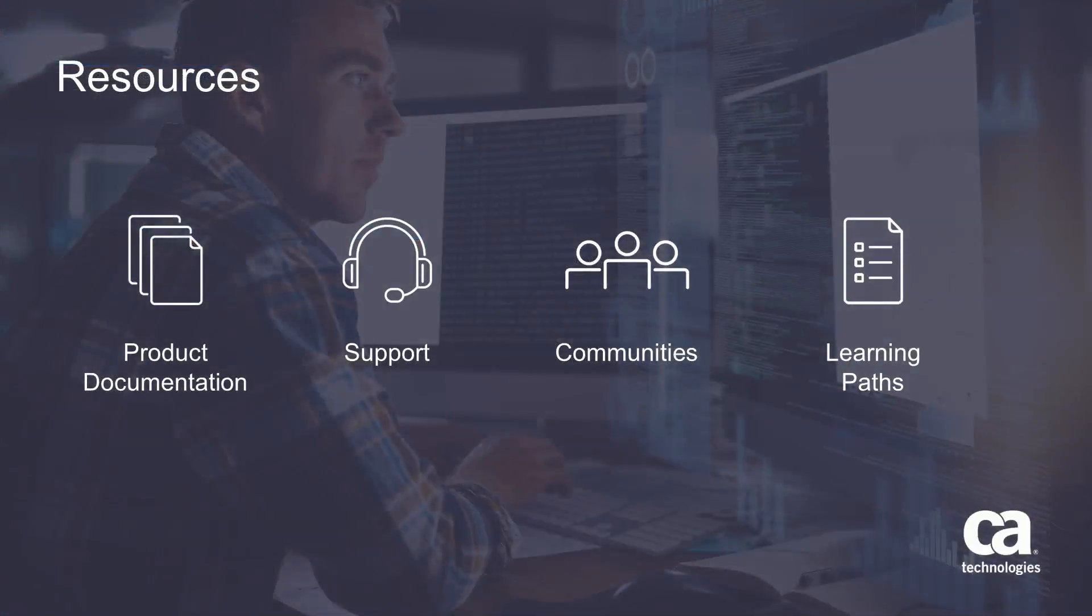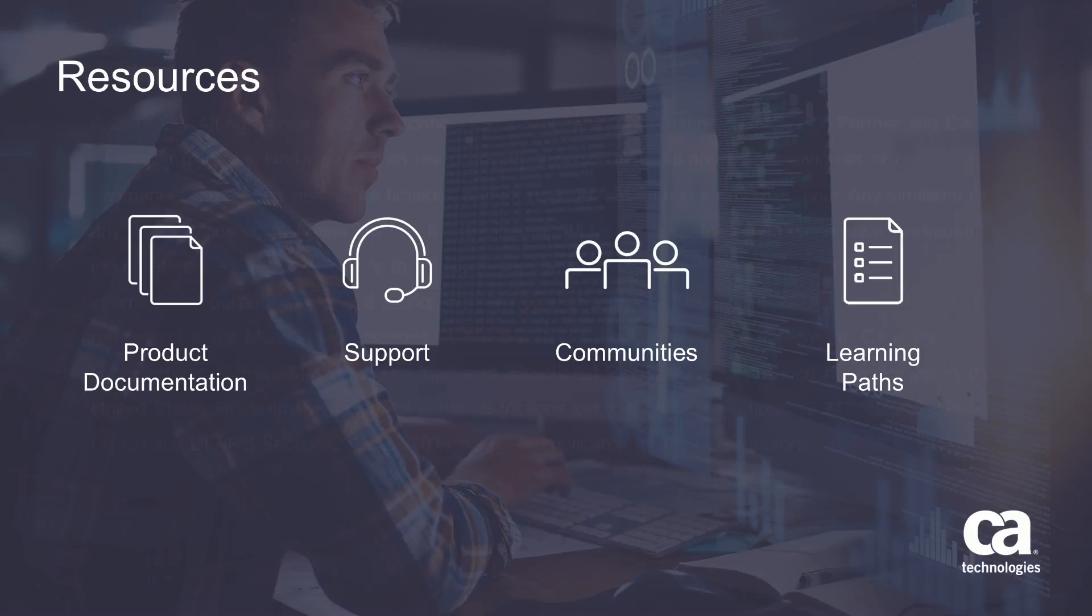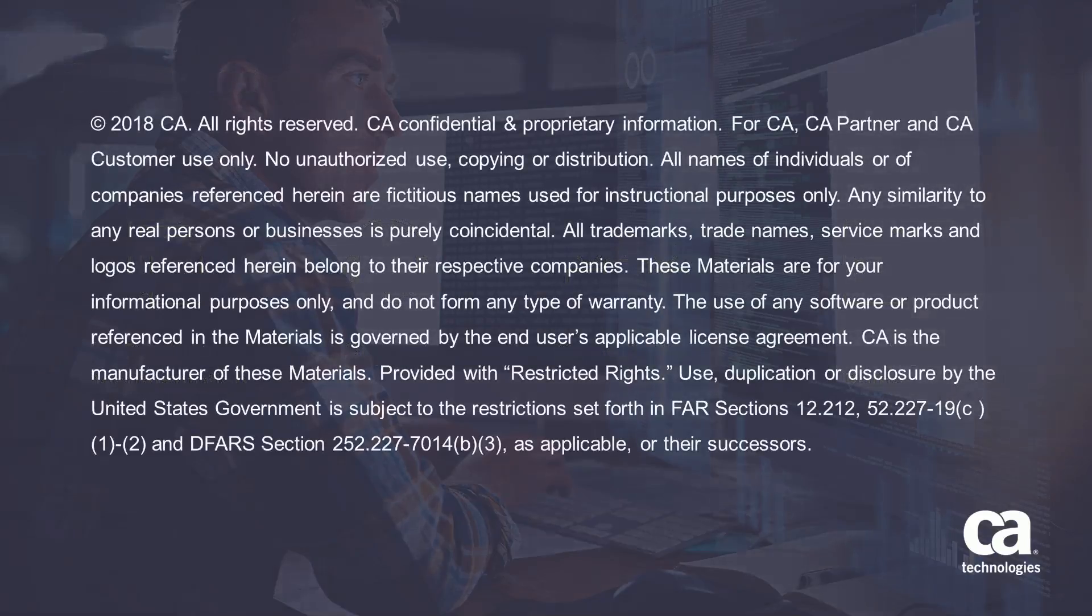For more detailed information about the product, click the information bubble in the top right corner to load the product page. From there, you can visit product documentation, support, communities, or see the learning paths.